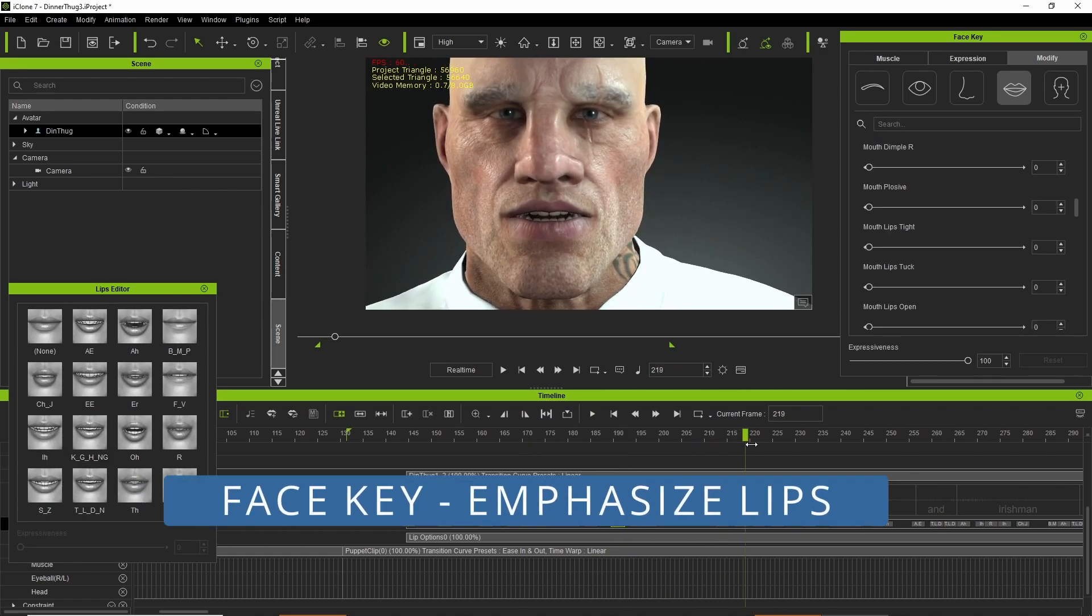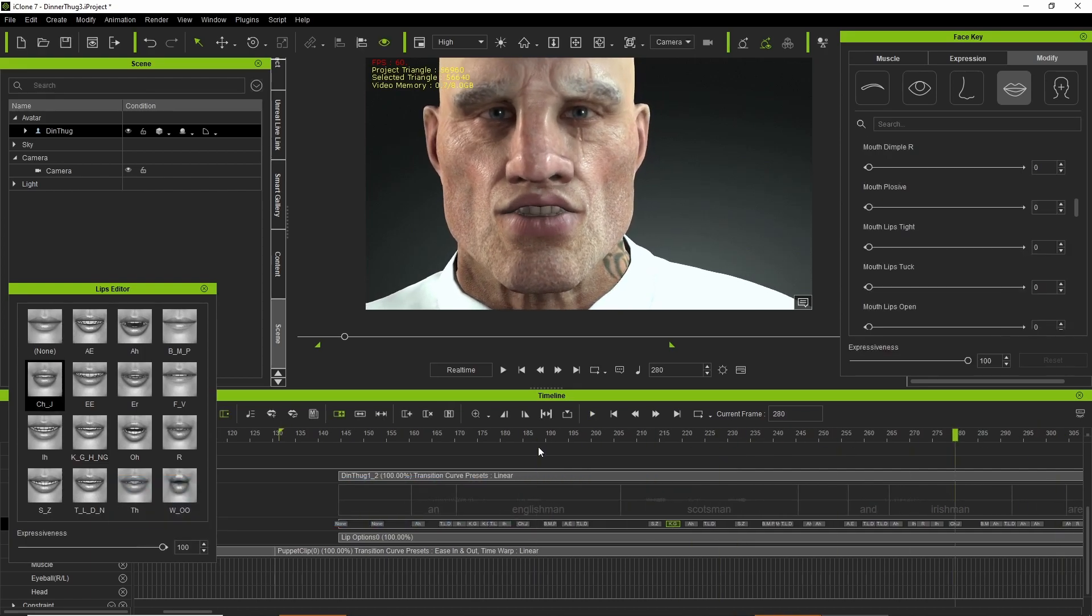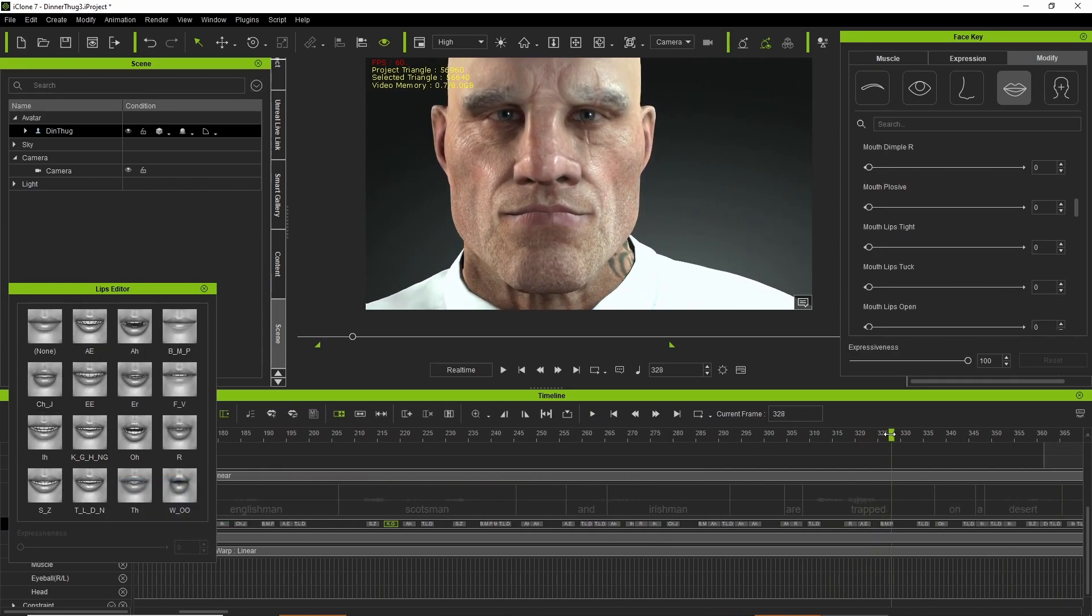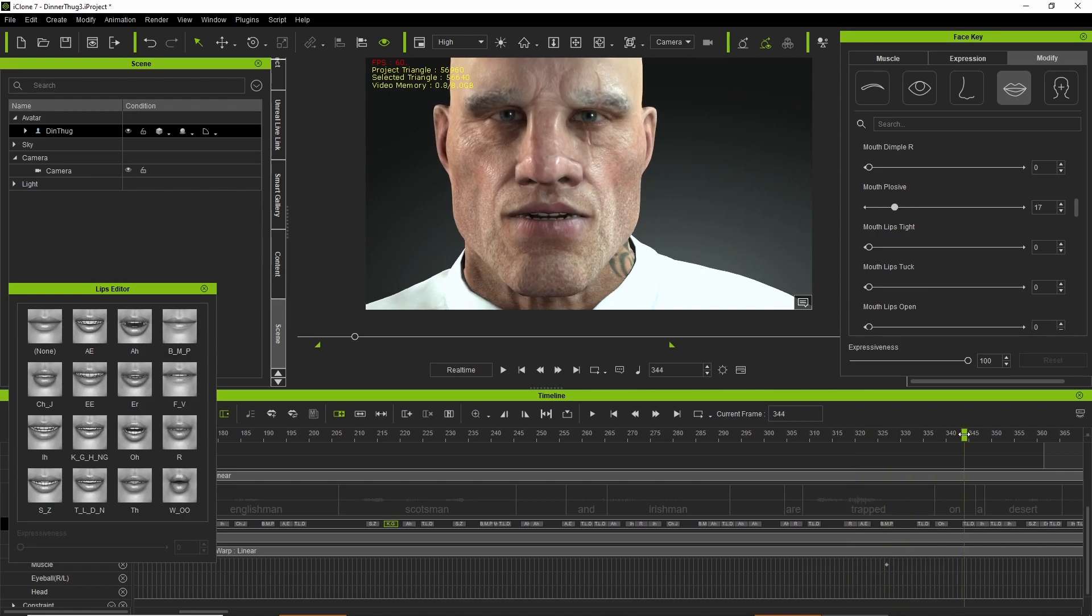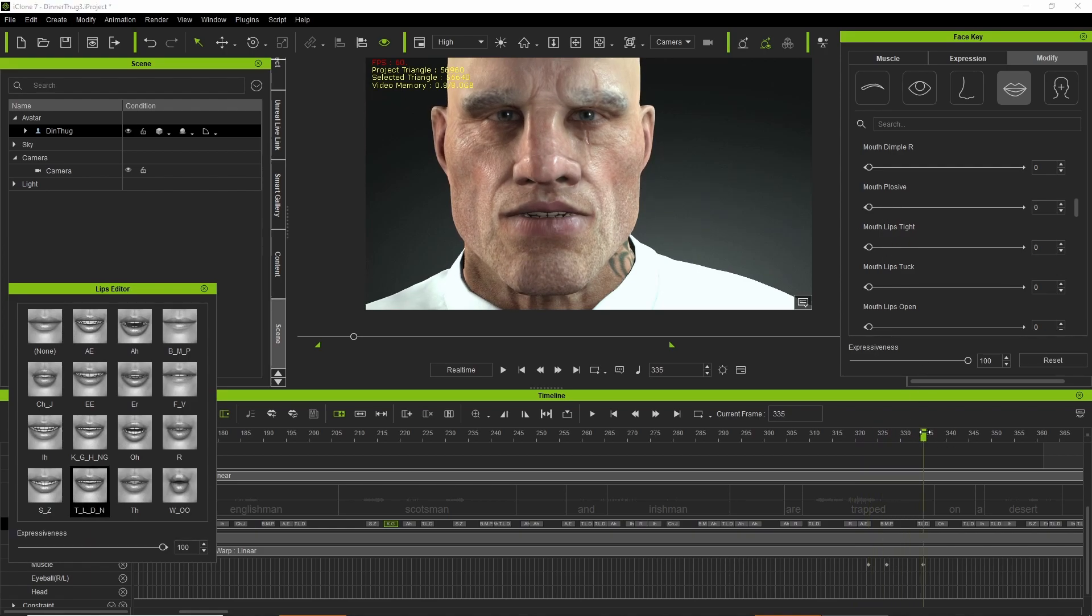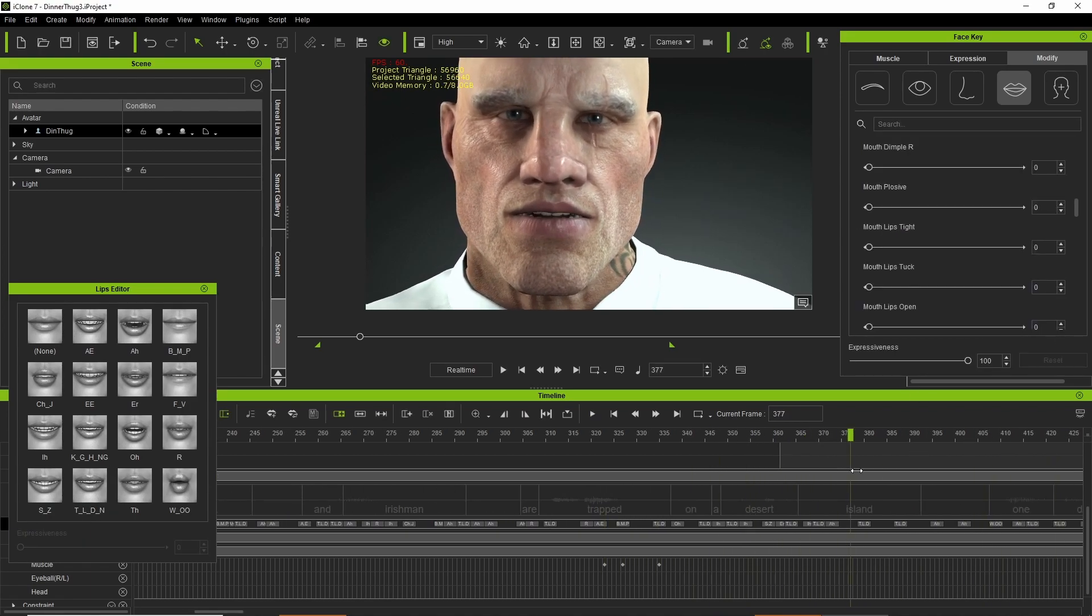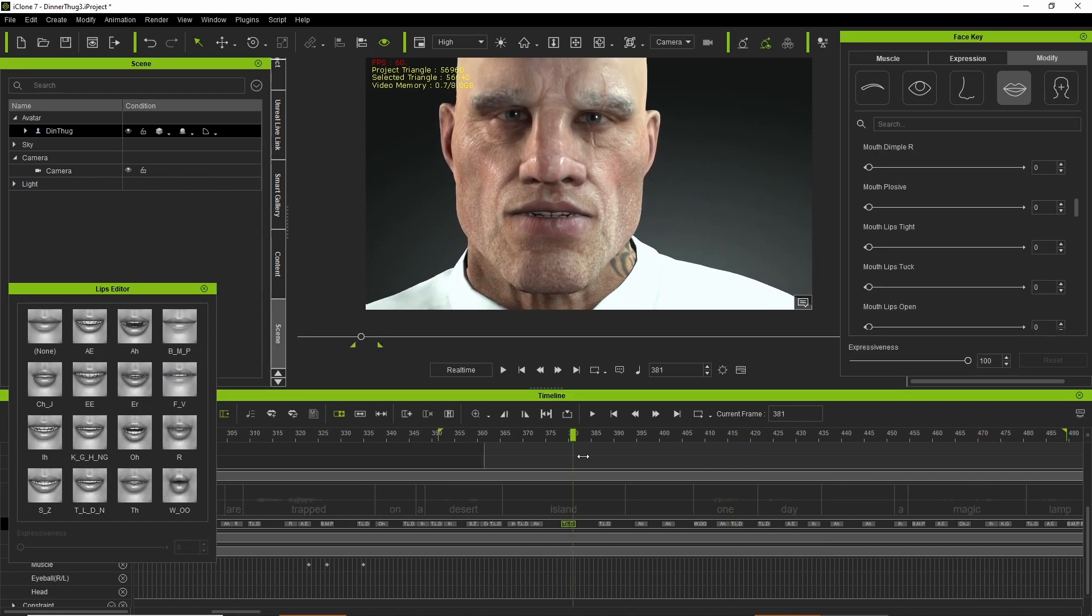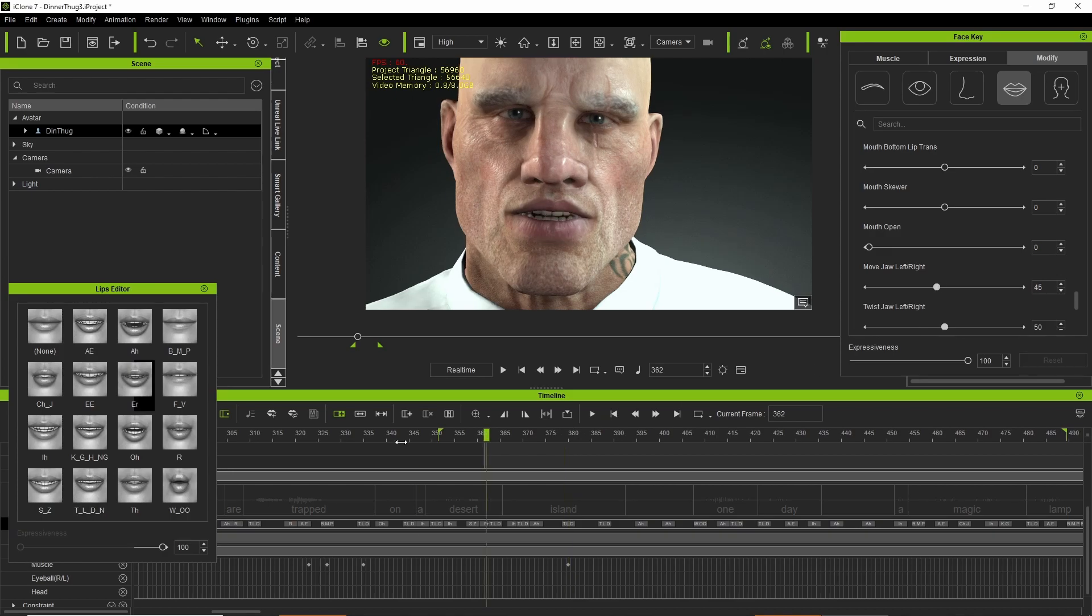And pretty much at this stage we're just tweaking stuff and finessing stuff. I usually go to the face key to do this to help him enunciate a bit more, emphasize lip movement, which will all help deliver a better final animation.